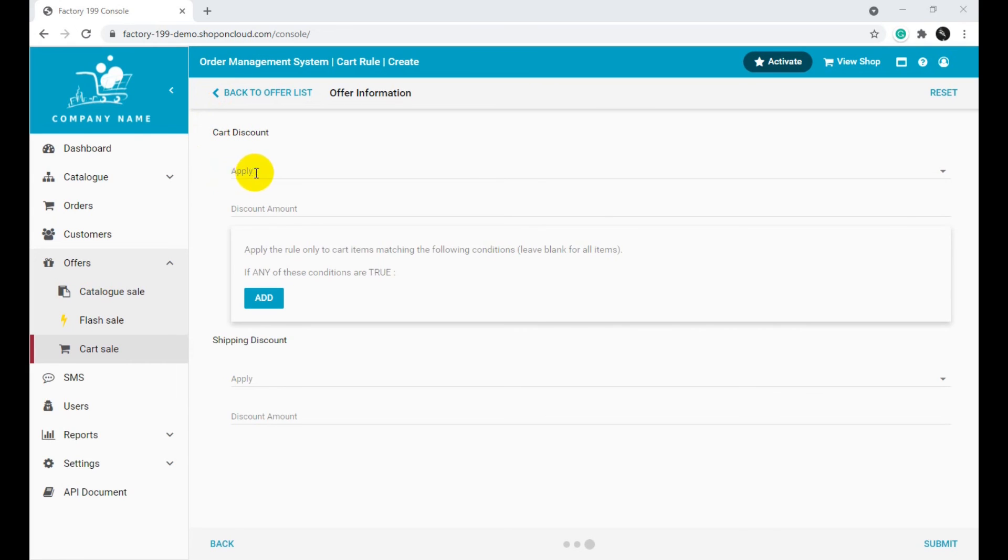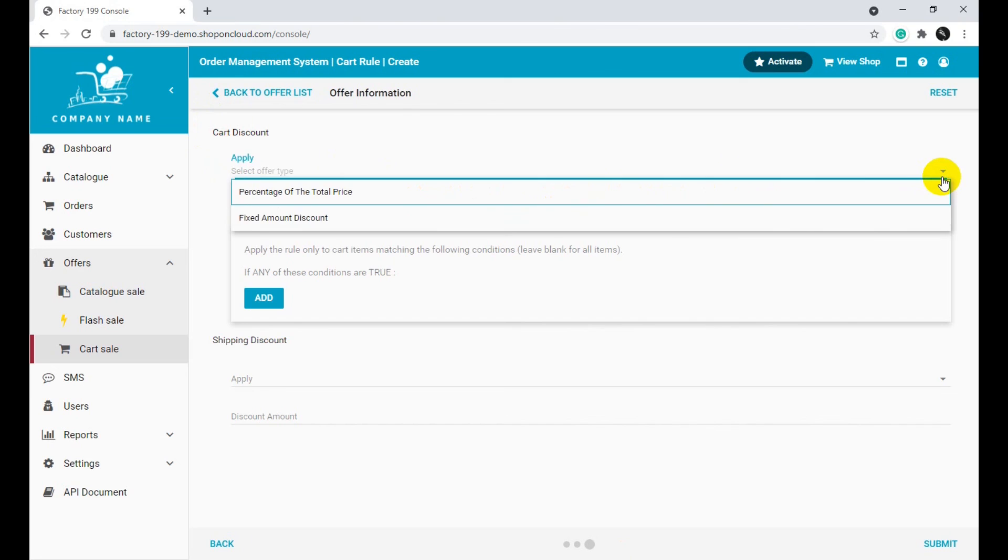Select the type of offer in the Apply section. The type of offer has to be chosen between Percentage of the Total Price, where the offer will apply to the amount as a percentage, and Fixed Amount Discount, where the offer can be applied as a fixed amount.